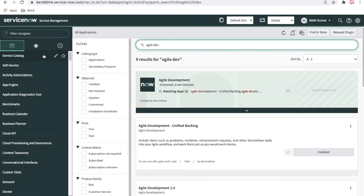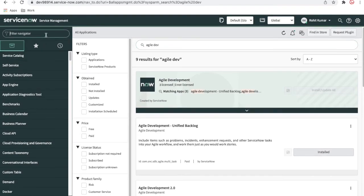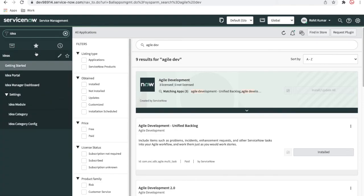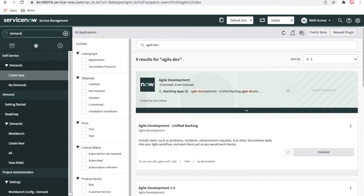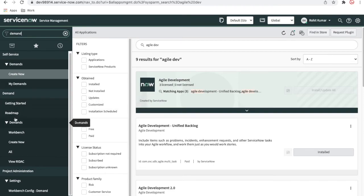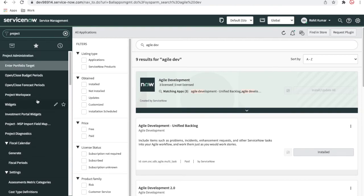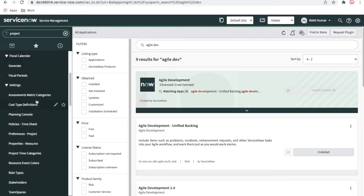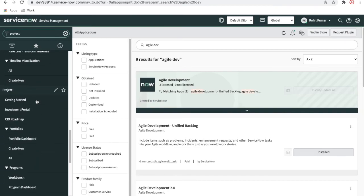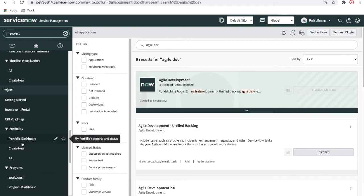I'll go to the ServiceNow instance and show you the available modules. If you search for 'Idea', this is the idea module and the idea portal, which is available for every user. The next module is 'Demand', where you can see all demand-related records and create demands from ideas or manually. The third topic is 'Project' — if you type 'project', you have two options: Project Administration and Project.